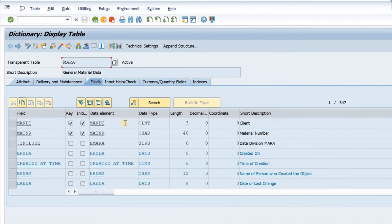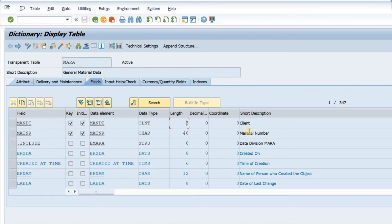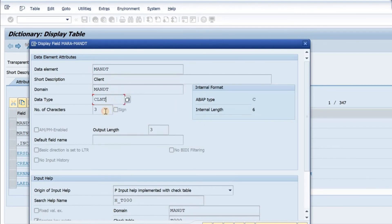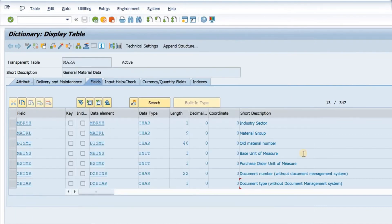Earlier we had seen that every transparent table has fields. These are the fields and every field will have a data element, a data type, length, and description. If I double click on this field, I will have the information about the description, the domain, the data type, the number of characters, the output length, and if there is an input help, we have details of the input help also available.